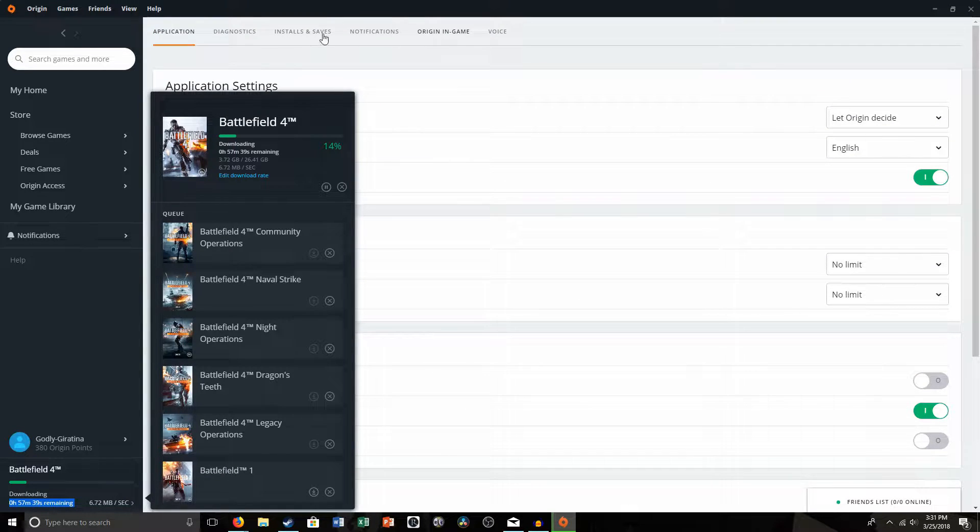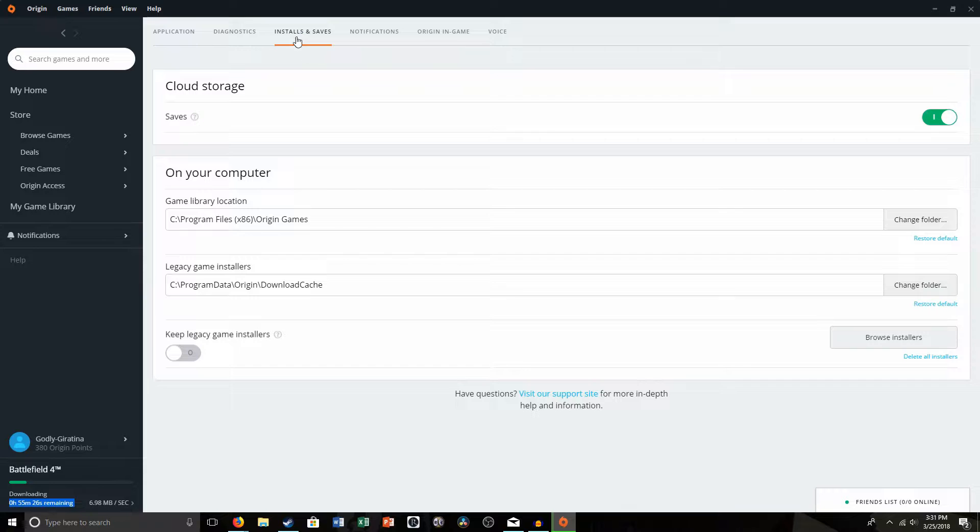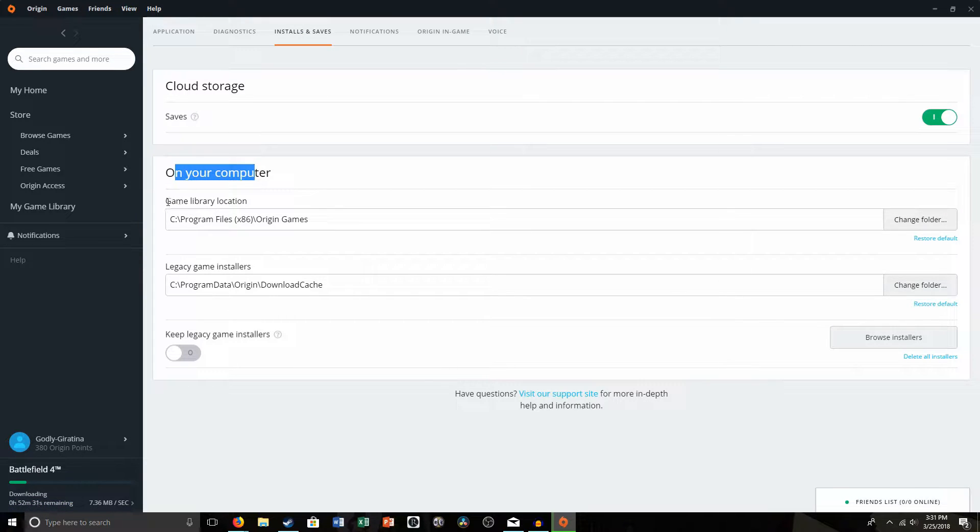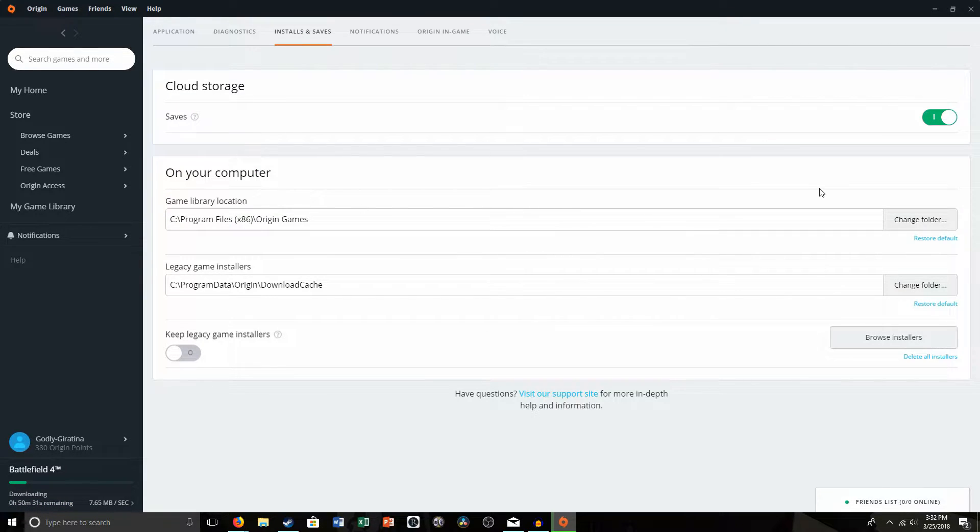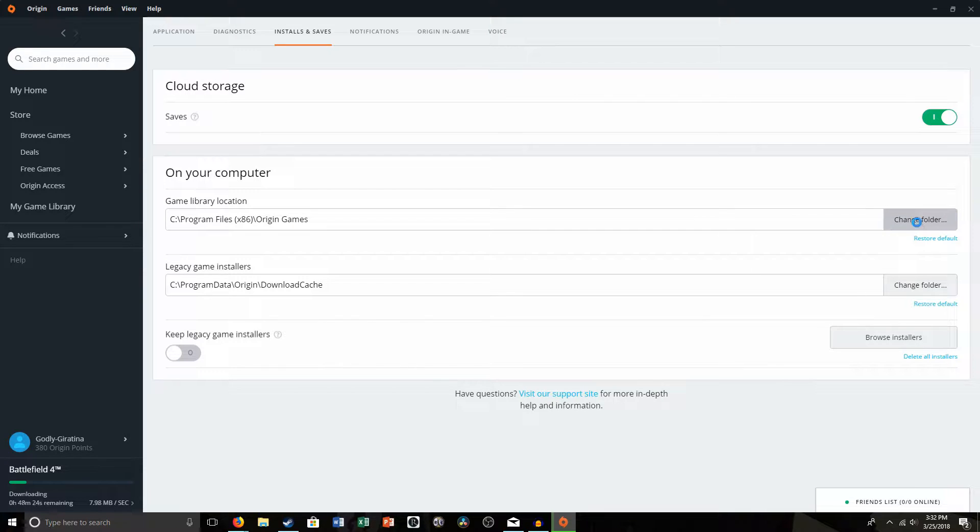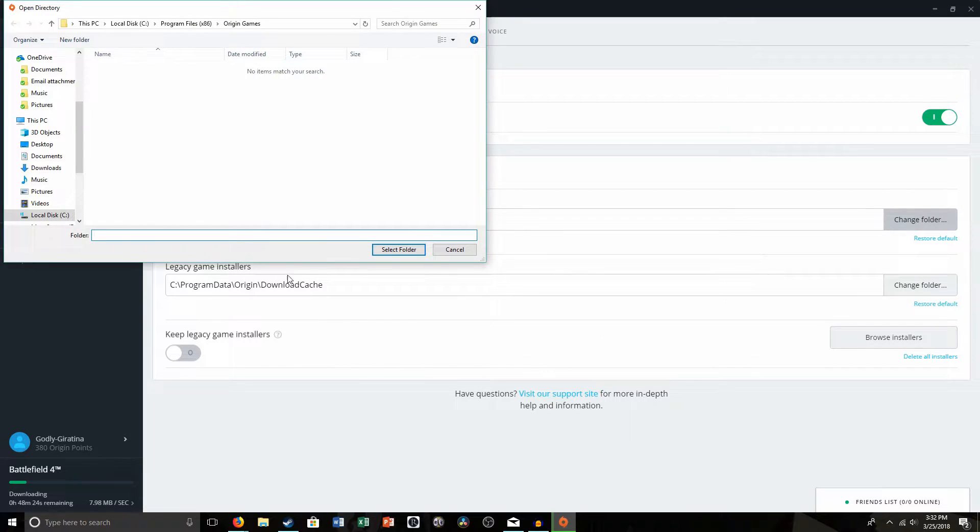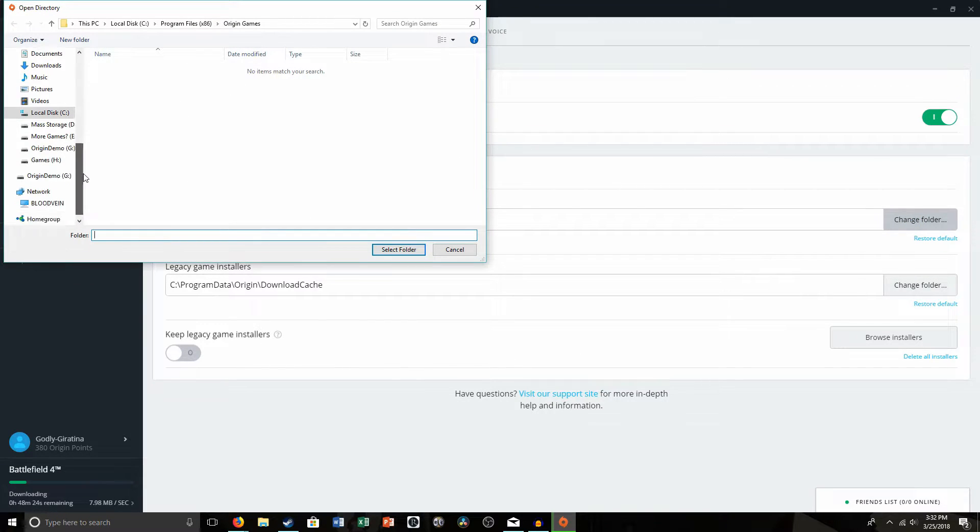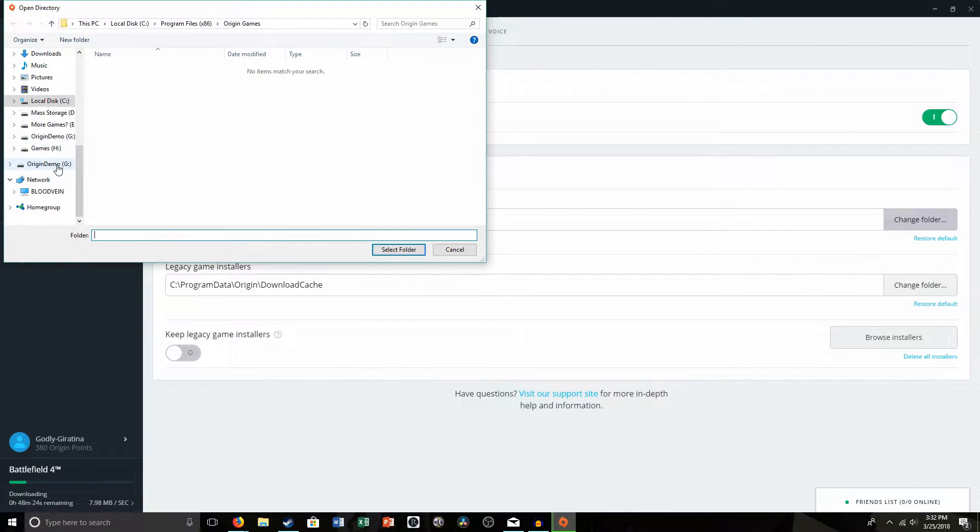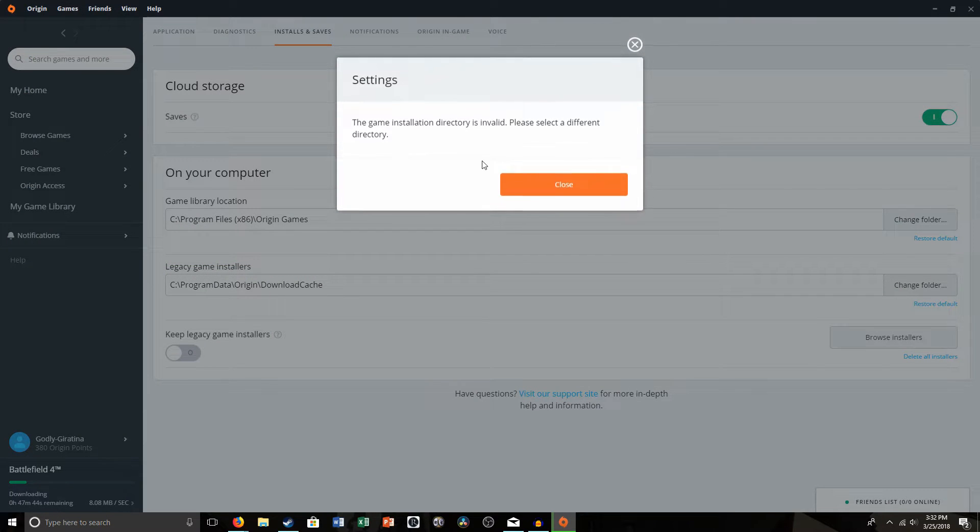So you're going to want to come up to Installs and Saves, and then it says on your computer, Game Library Location. So you can just change this folder here, and then you just select this, like that. Boom.